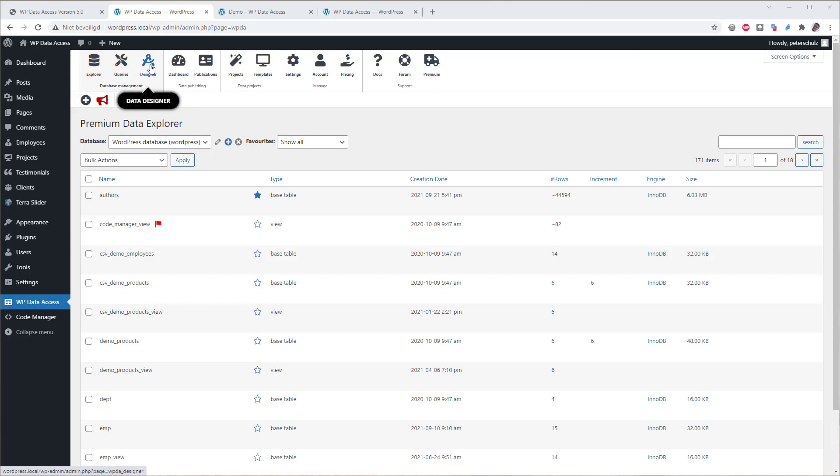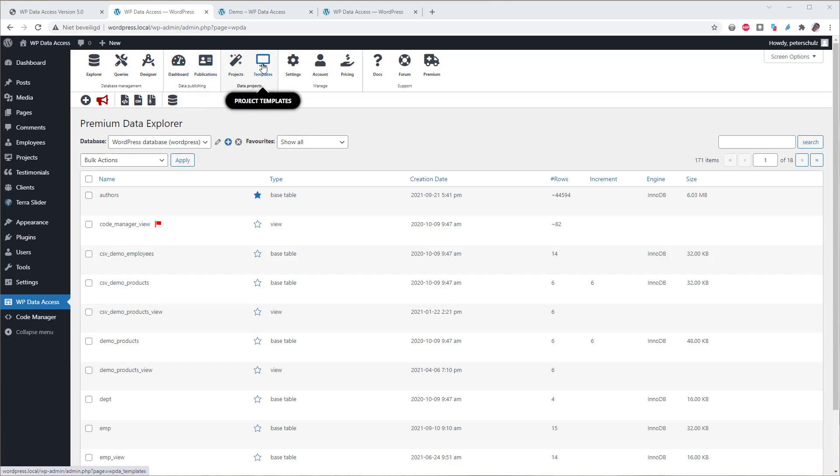query builder, the data designer, data publisher, data projects and project templates. And the plugin settings page is now directly available from any plugin page as well. Manage your account from the dashboard.